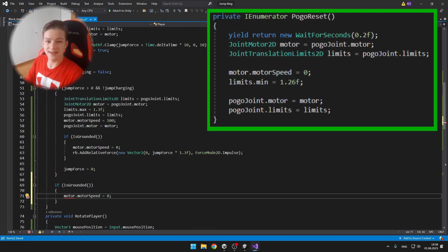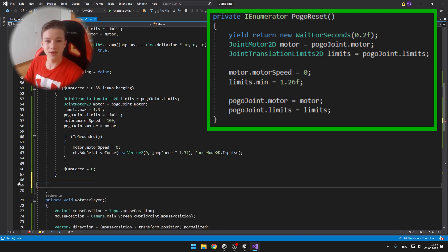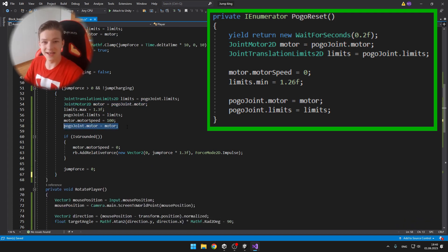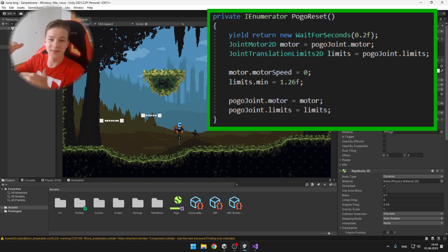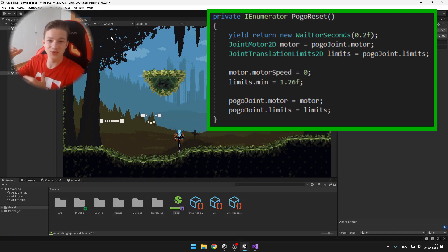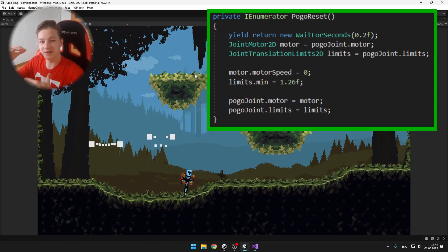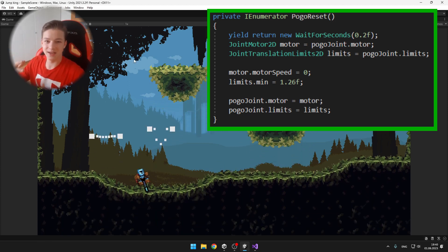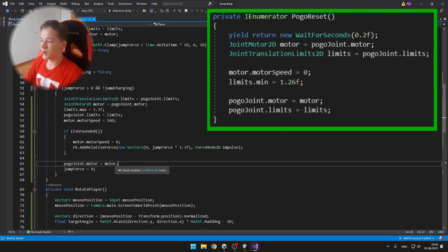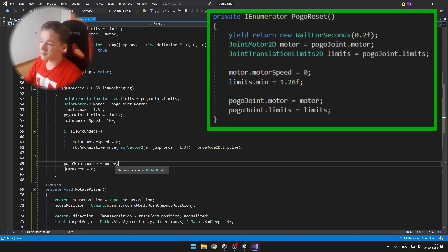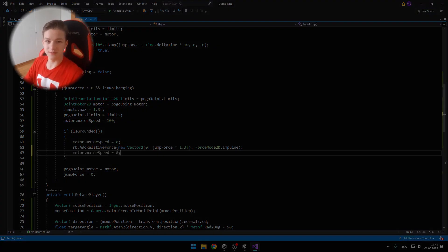I set the minimum limits to 1.26, which is almost the fully extended state, because when I had it on 1.32, which is the fully extended, then it was kind of glitching out. So 1.26 is optimal for me. And again assigning the motor and limits to the joint.